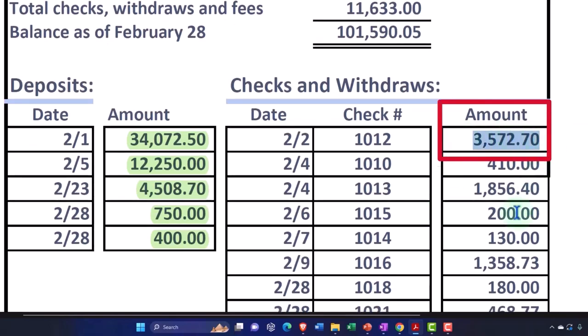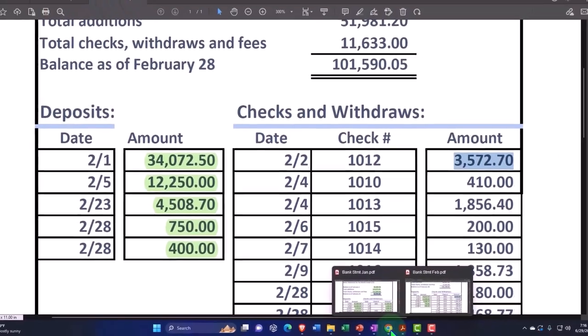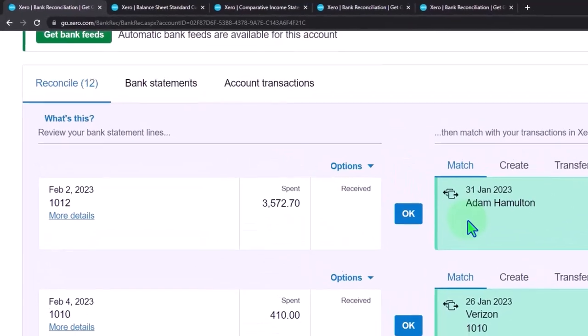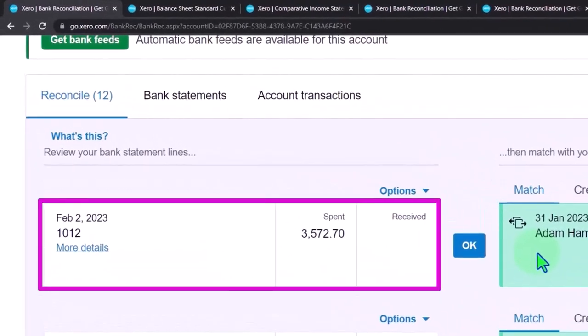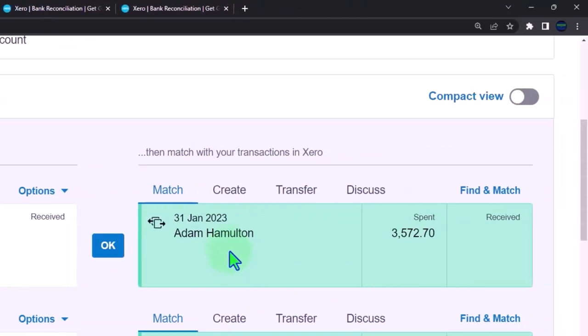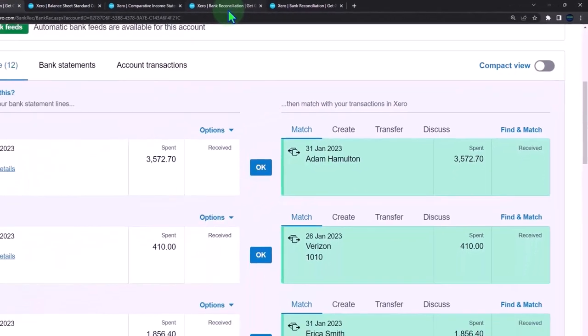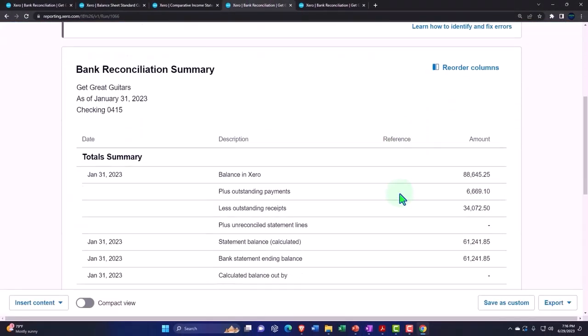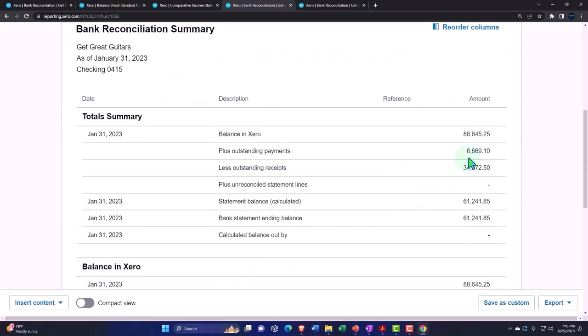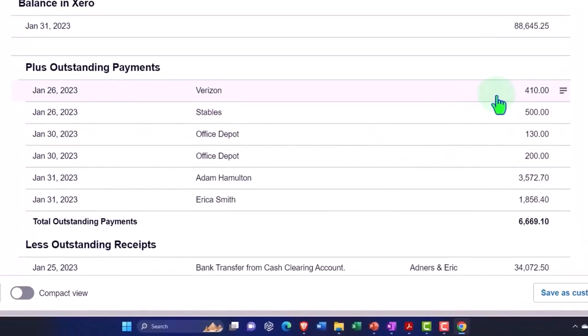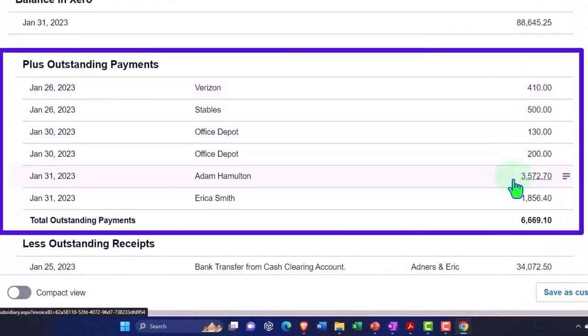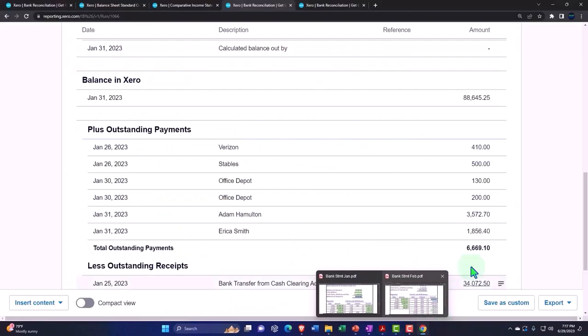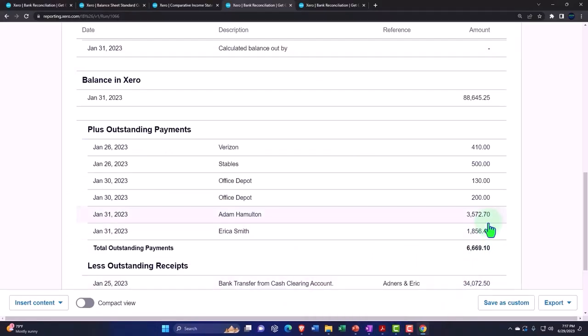We've got the 3,572.70. Let's go and say 3,572.70. There it is. Notice I'm missing the check number. So the things that can tie out and help us out are going to be the dollar amount, the date, which will become more relevant if electronic transfers are used, and less relevant if they're physical checks, but then you have the check number if there's a physical check. Now, also note that this one here was written in January, even though it cleared in February.